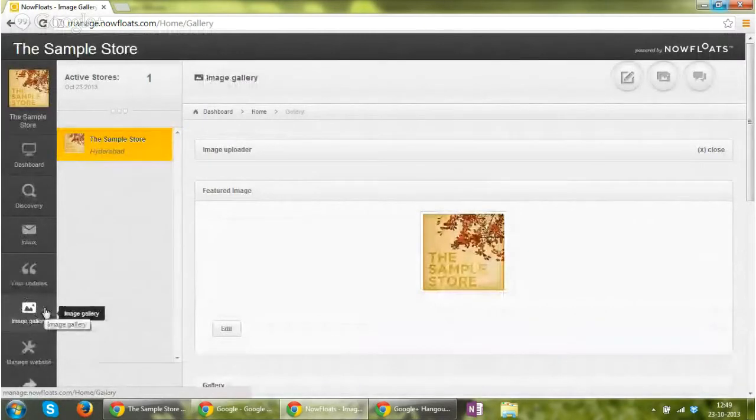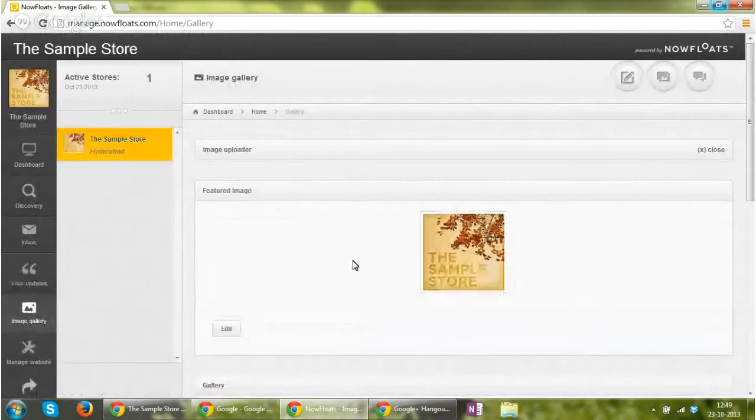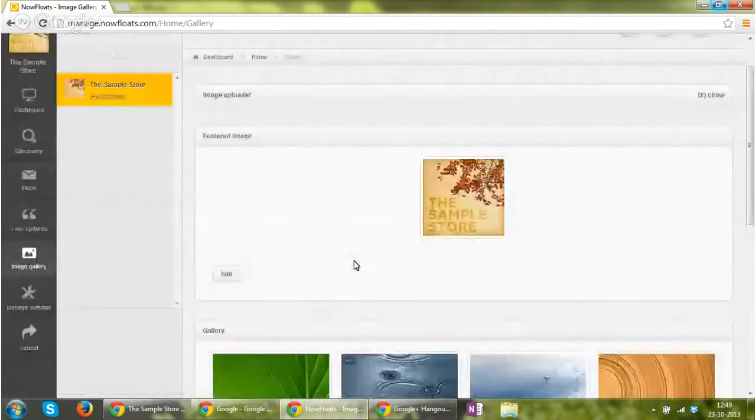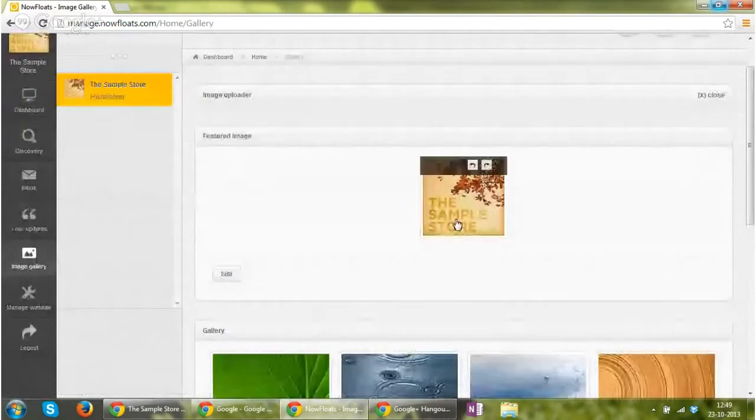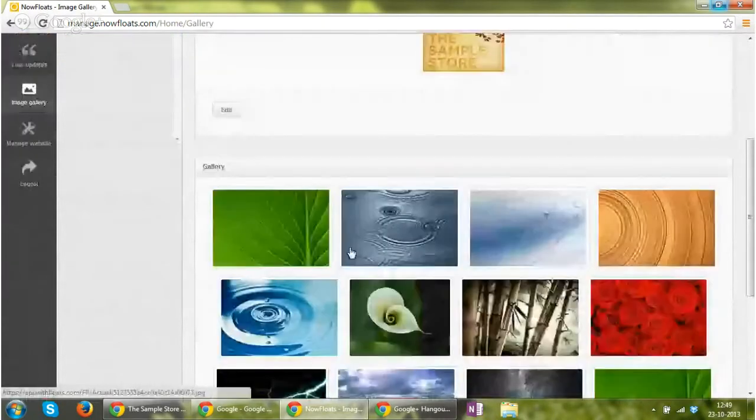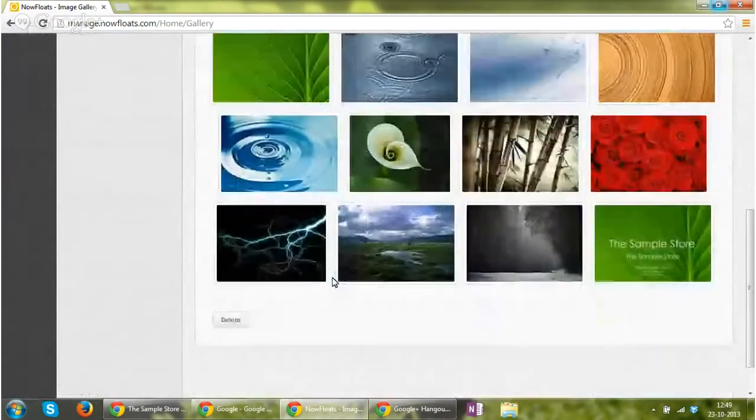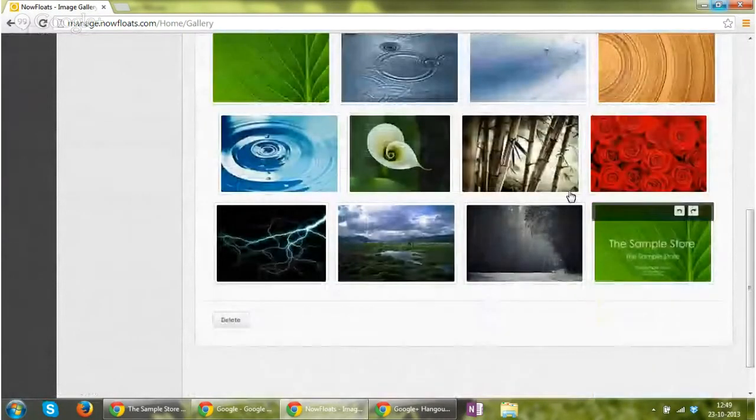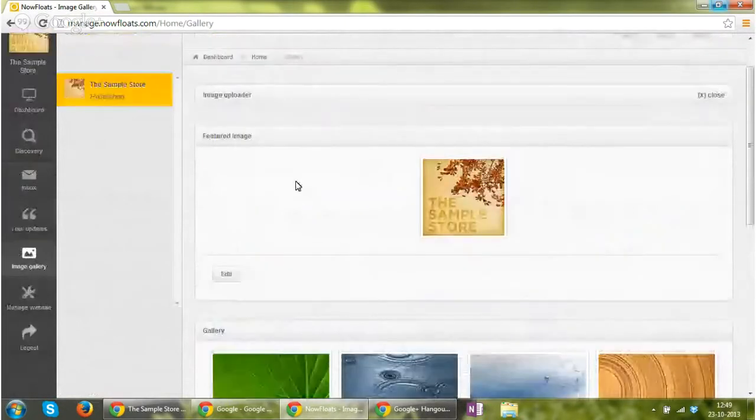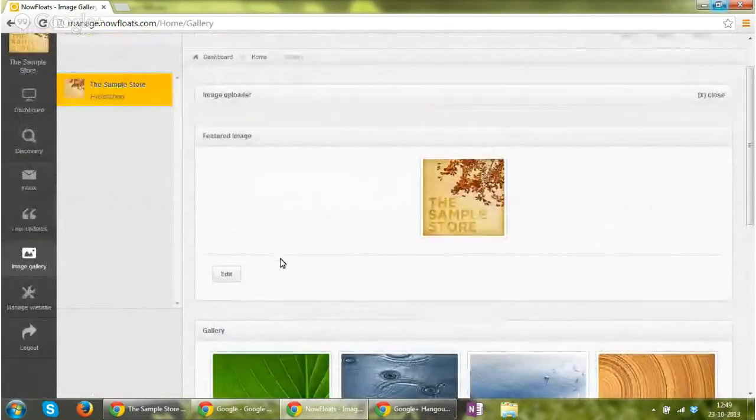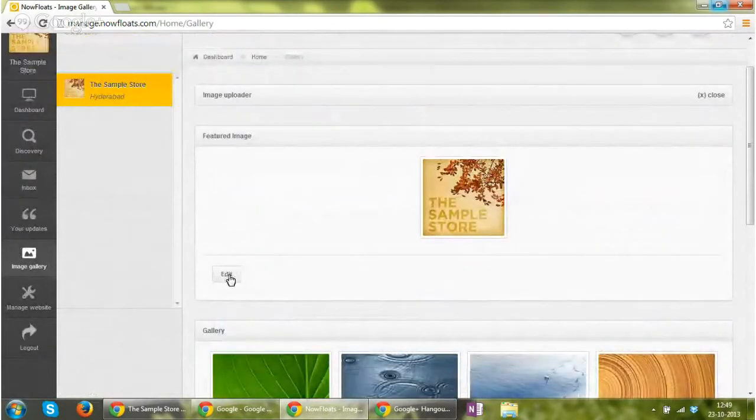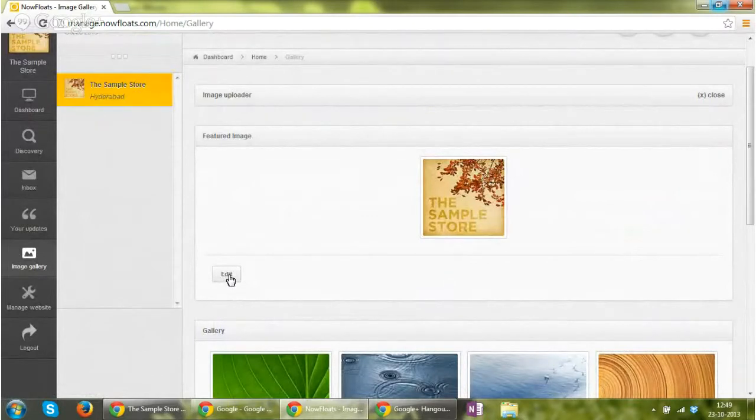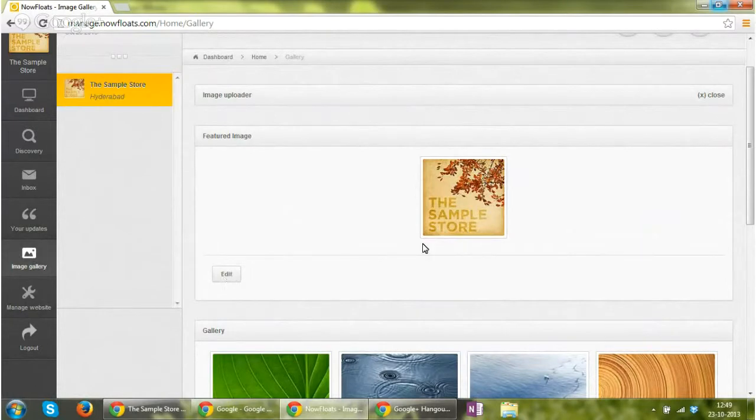Image gallery. Next to it is image gallery. Image gallery showcases the featured image, the other images in your image gallery. If you want to edit the featured image or change the featured image, you can click edit, select a photograph, and then again click on edit and the photograph will be changed.